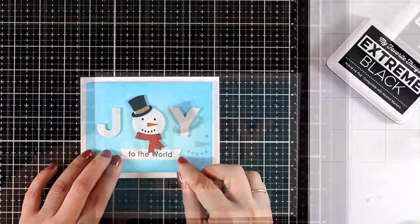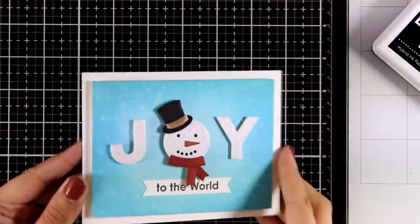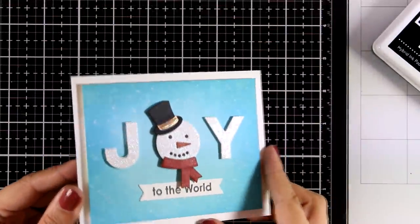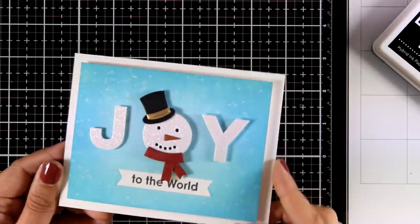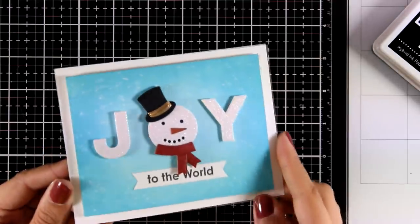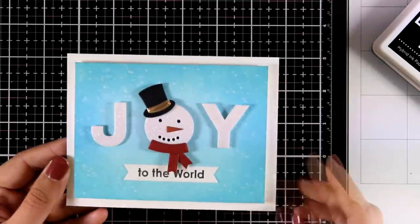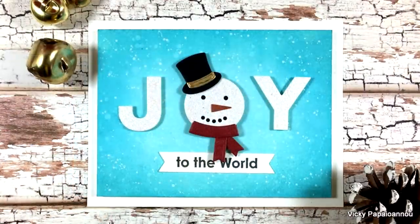And my third card for today is ready. Here is a close-up look so you can check out all that sparkle and here are some close-up photos.